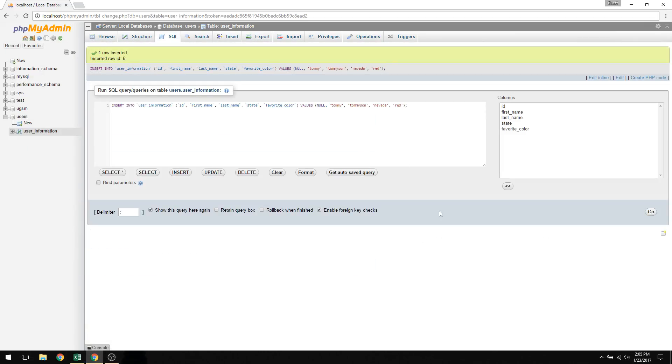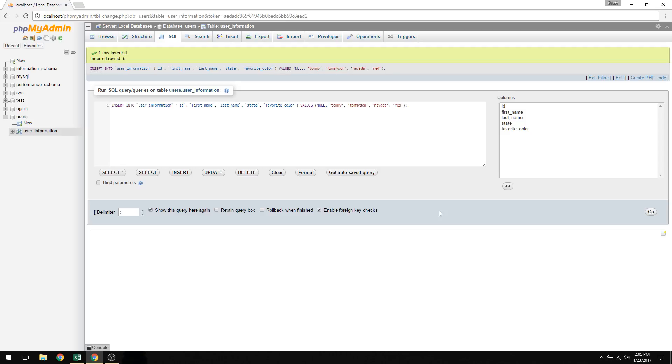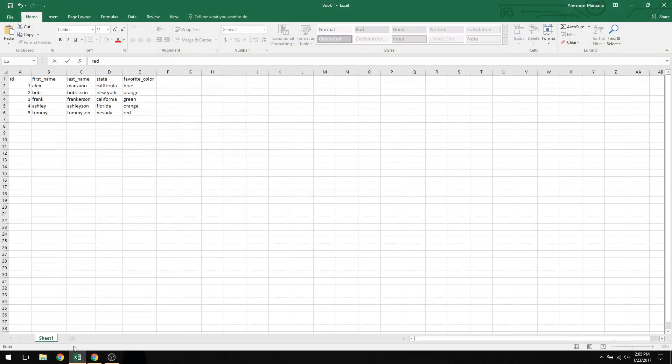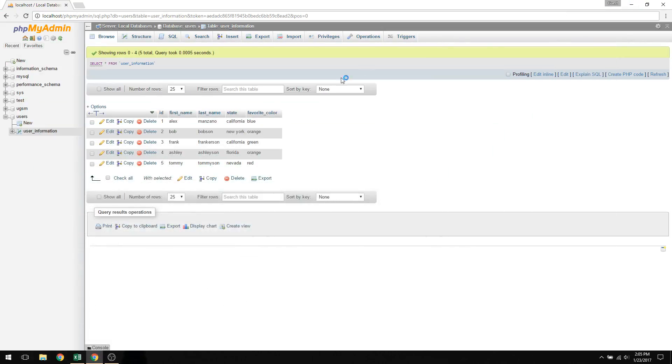I just finished inputting all the data into my database, or into my table, which is within my database, and now I'm going to look at all the data. So I simply press browse, and then it takes me to this page. And now you can see the table being formed. And if you look at it closely, it matches exactly what we had in Excel. And that's why I always urge you to put your information as a template within Excel, and then try to mimic it within phpMyAdmin. So that's how you input data into a database.